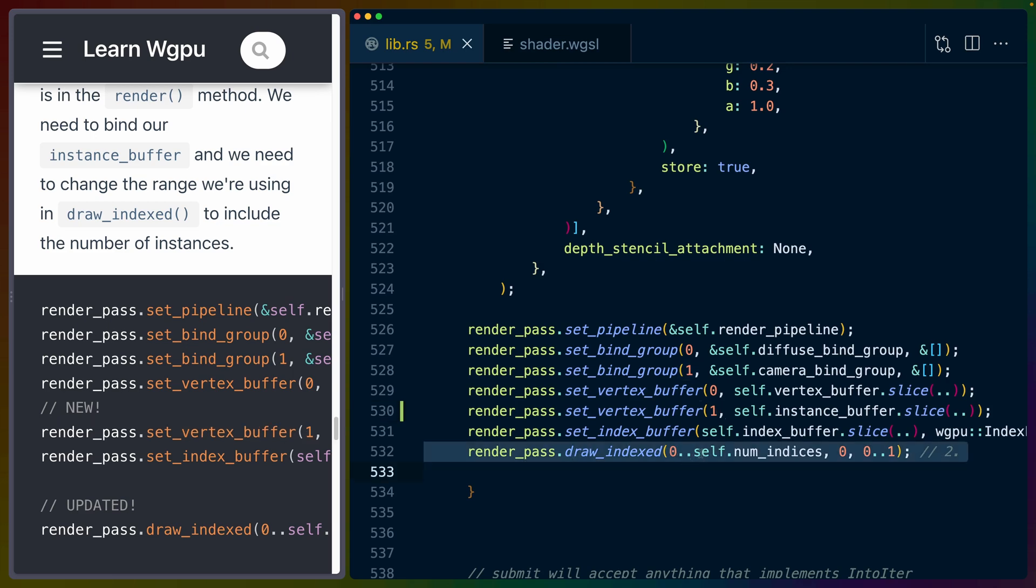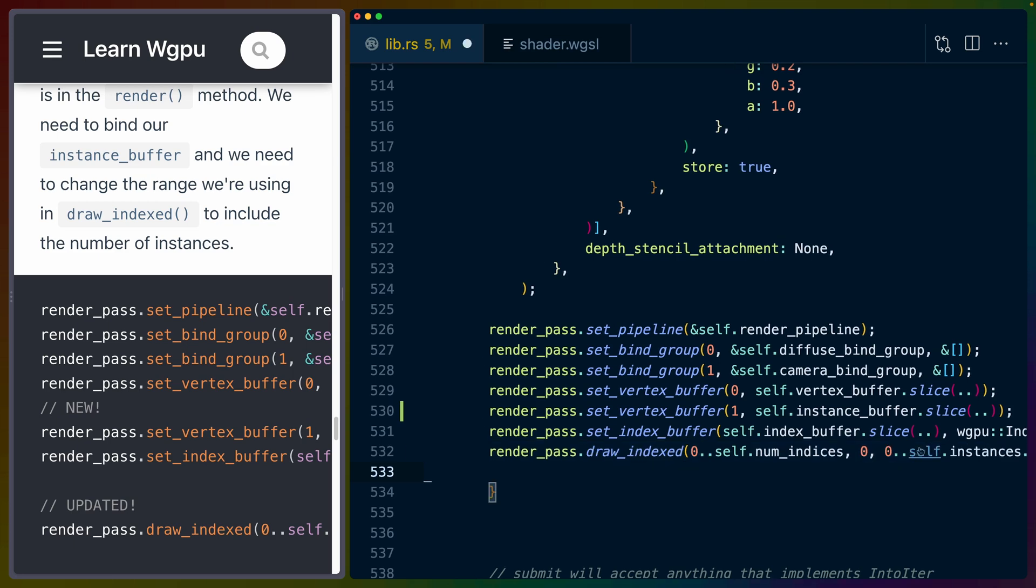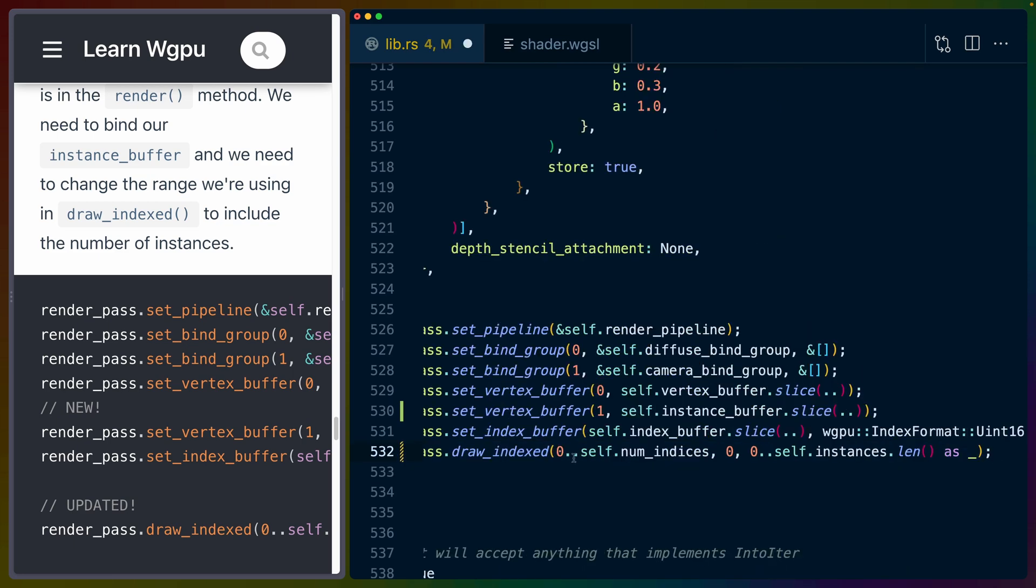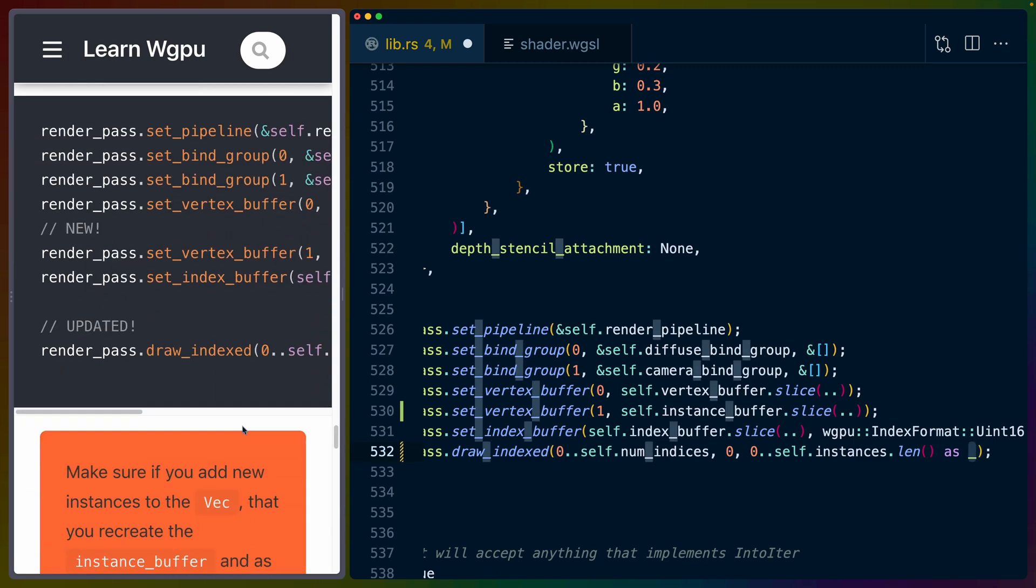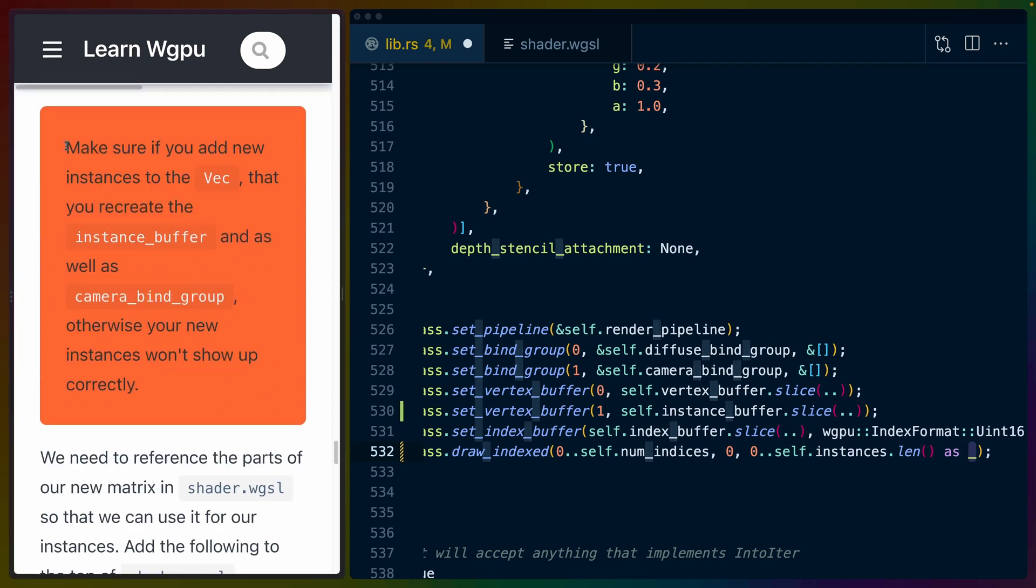Now we also have to update draw_indexed. So we've got zero..num_indices, zero and zero..one. Instead, we're going to have zero..num_indices, zero. And then the only thing that changes here is instead of having zero to one, we have zero to the number of instances that we have. I'm not sure why this is as underscore. I think it's trying to get this to do inference on what this type should be.